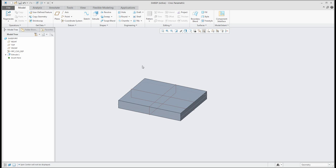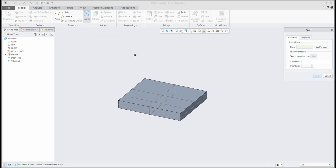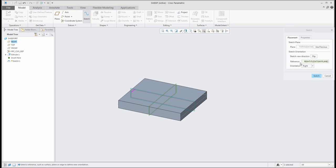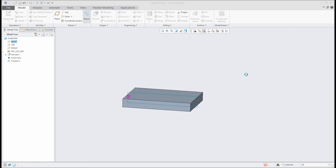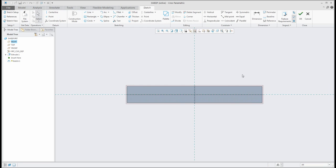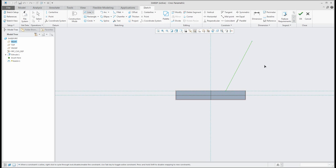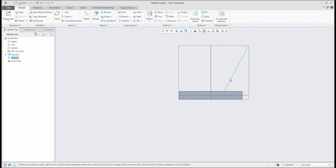I'll make some small modifications for visualization of datum features — I don't want to see the datum planes. I will create the first sketch on the datum plane in the middle, and it will be a really easy shape — only a straight line, which will be my predefined sketch.